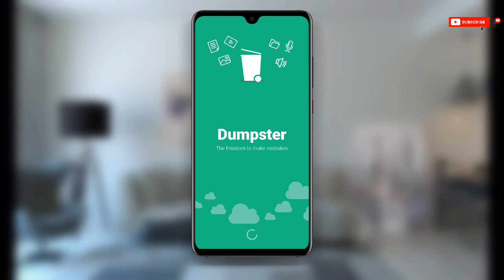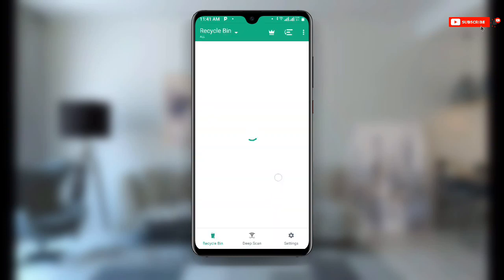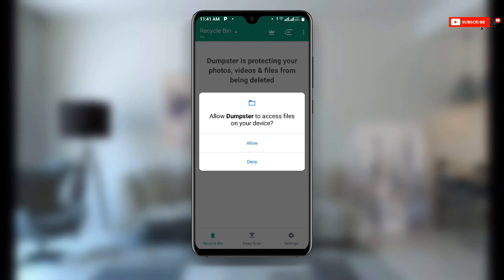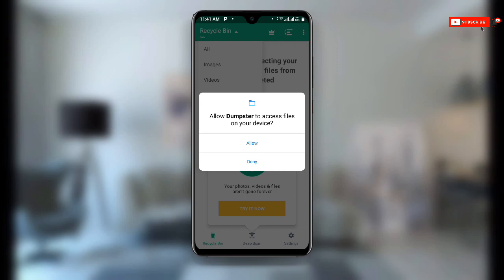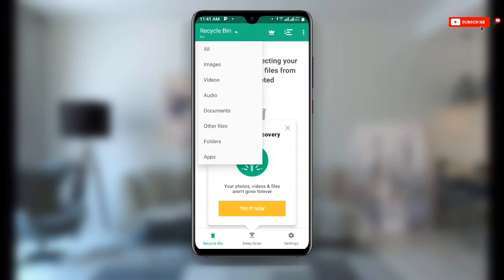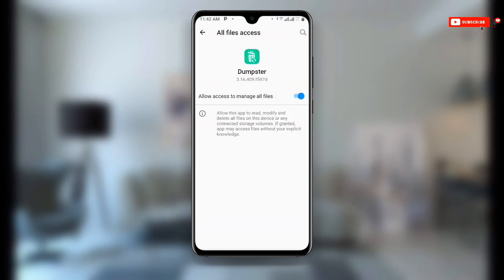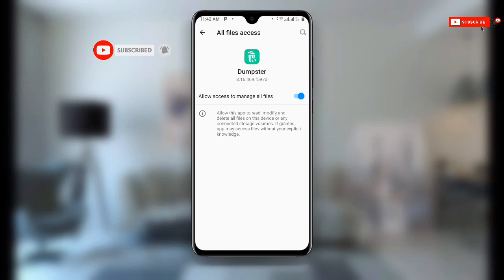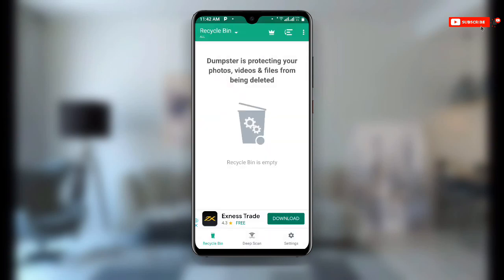Once you open this application, just wait as it is loading. Once it opens, you have to allow some permissions. You can see it says 'Allow Dumpster to access files on your device' — allow all the necessary permissions. You also have to turn on the button that says 'Allow access to manage all files' and allow that option.